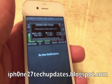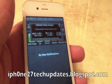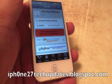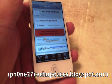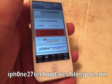As you can see, you can see my cellular data usage. Data Usage SB Settings is free in the BigBoss repo.